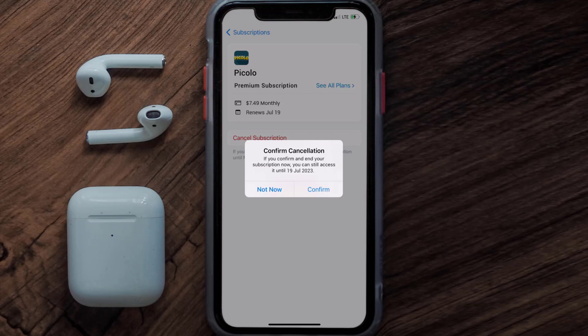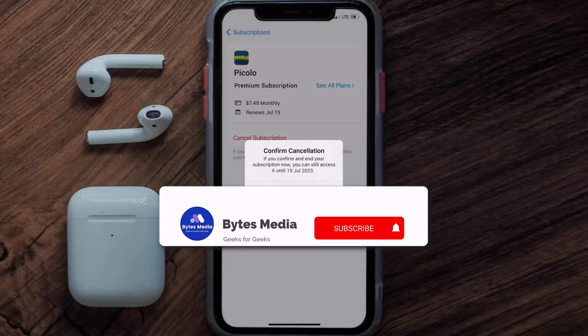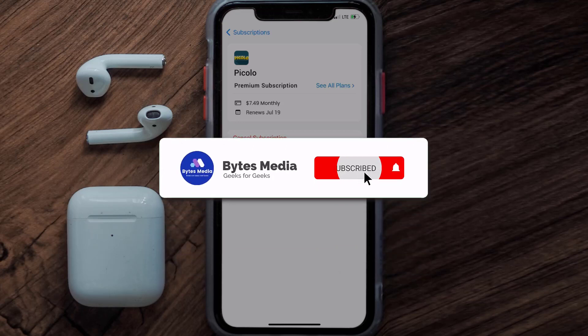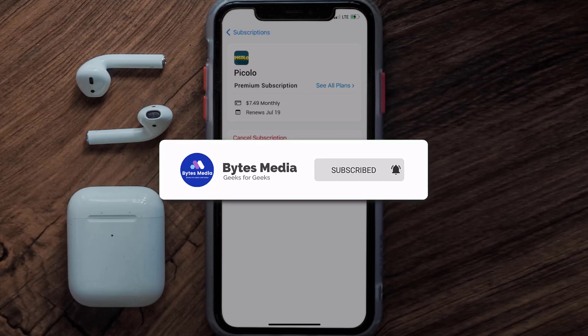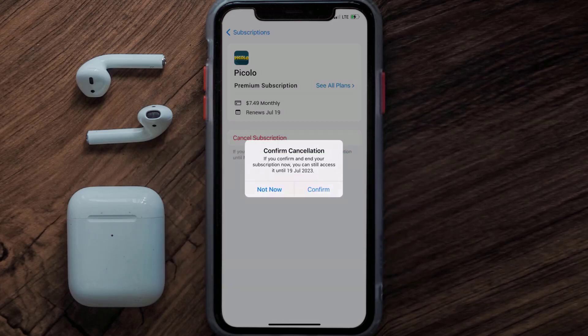Well, that's all for this video. I hope you found this video helpful. And if you did, make sure you give it a thumbs up to see more videos like this and don't forget to hit that subscribe button. We'll see you in the next one. Bye.